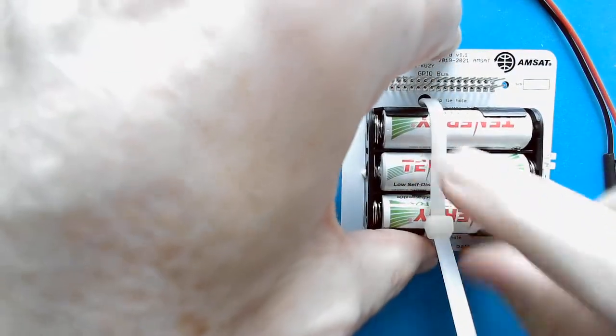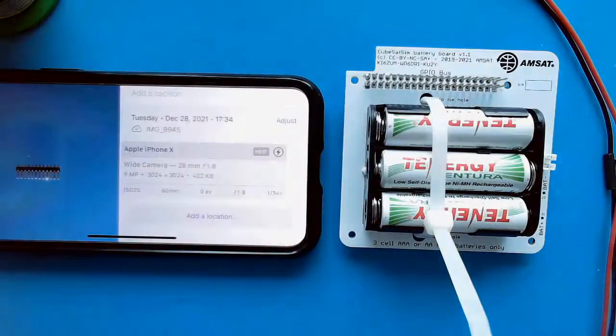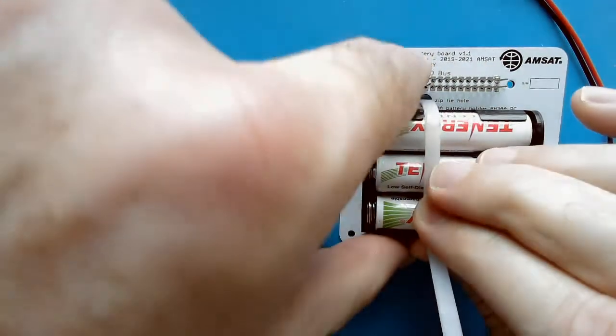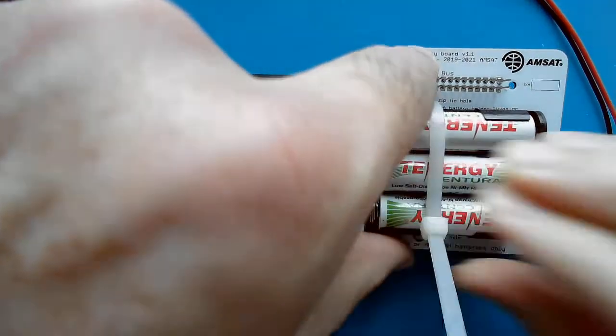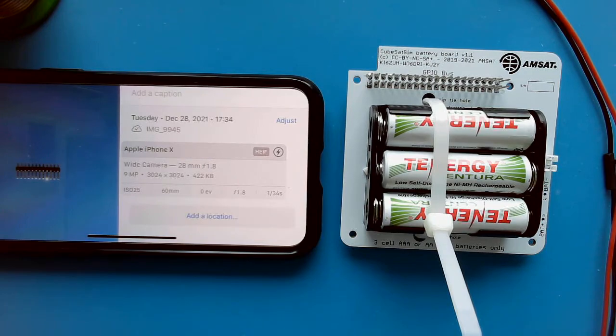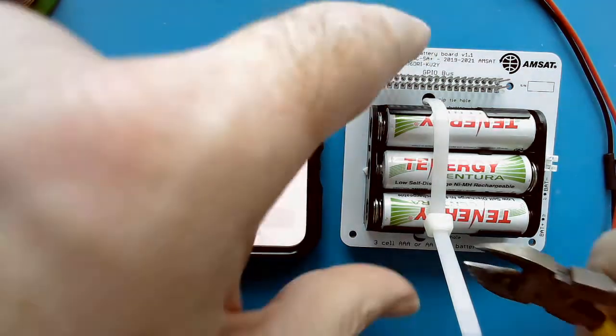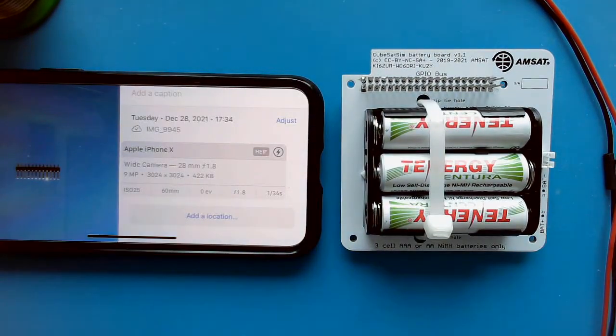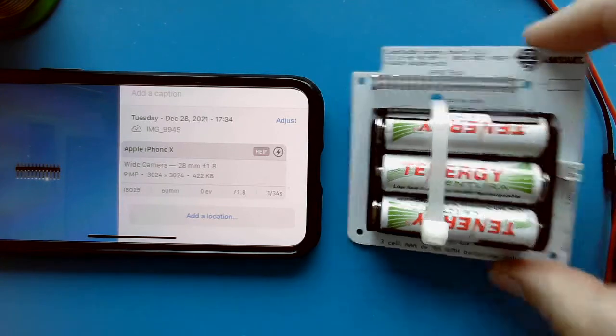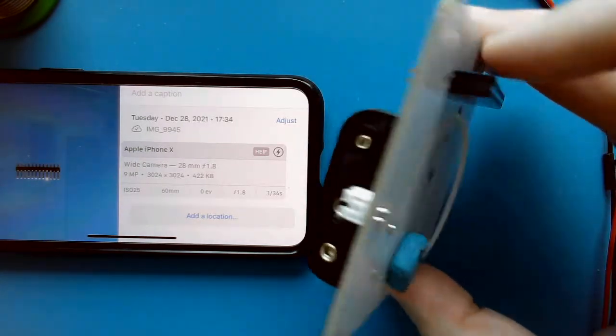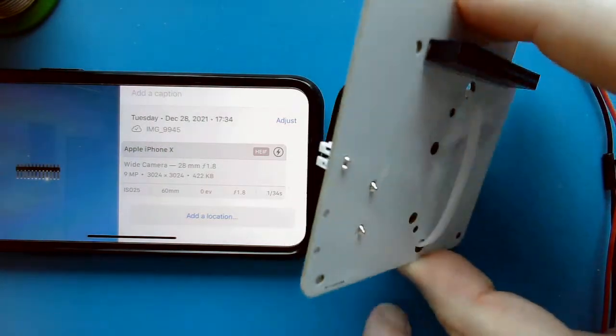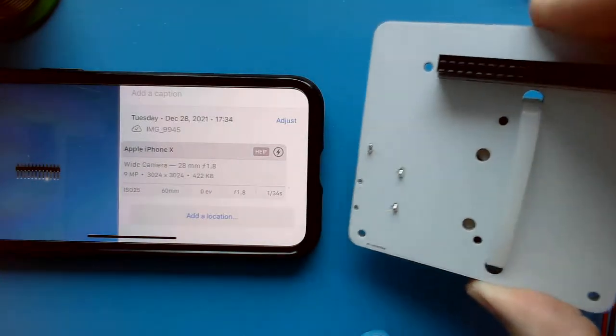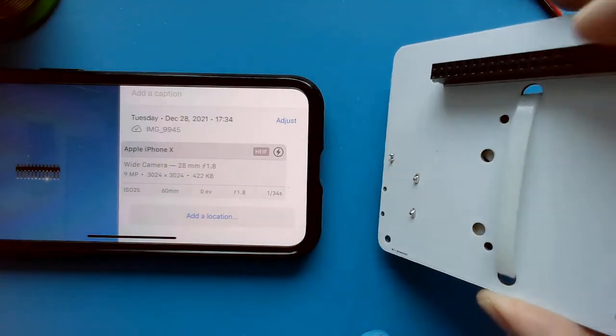That is good, we just want to tighten that up, and then we can cut off the excess. That should be securely held in place.